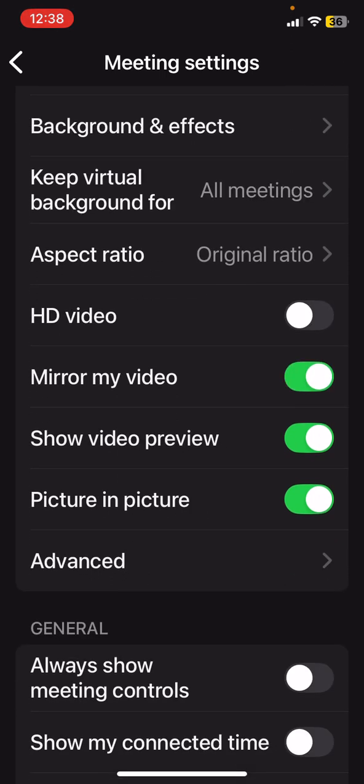One that I like to keep on is mirror my video. So that means that when I see myself, this only affects myself when I see myself in the video. I see it the way that I look in a mirror and not the way everybody else sees me.